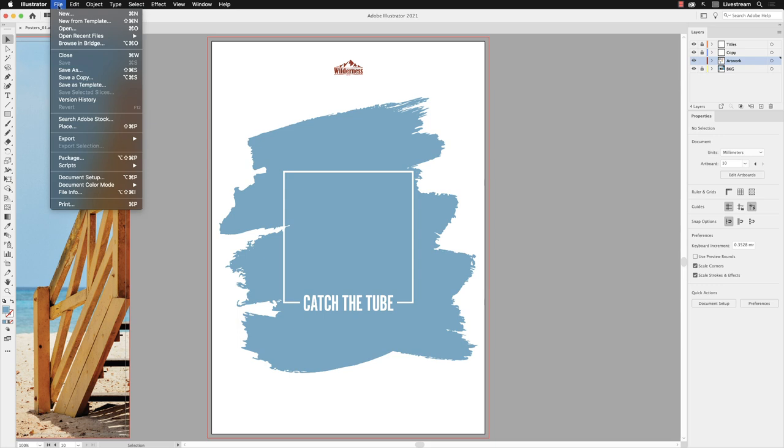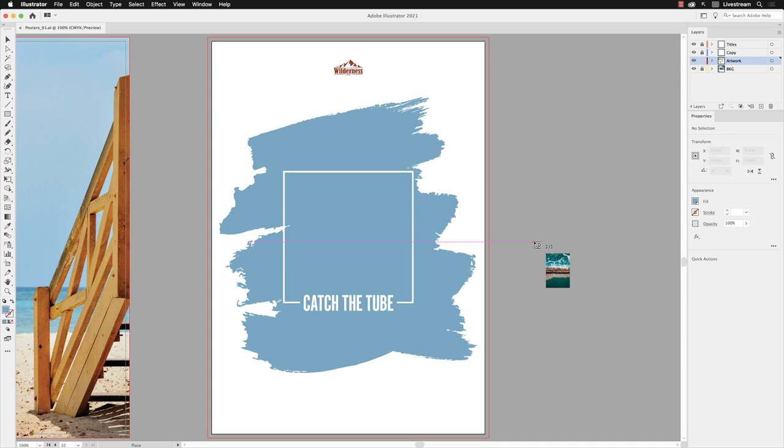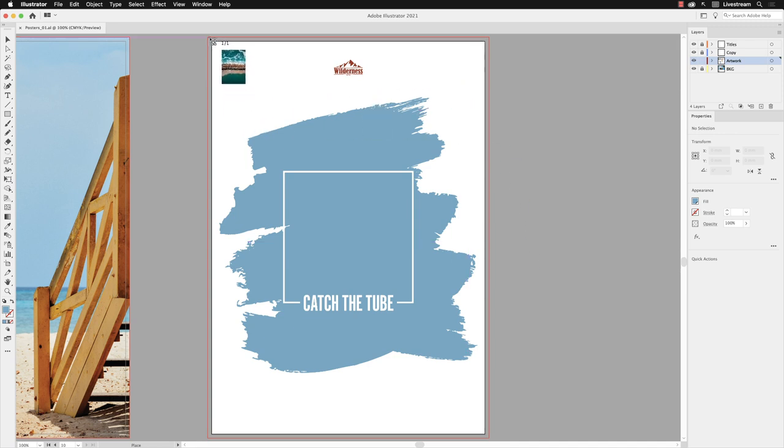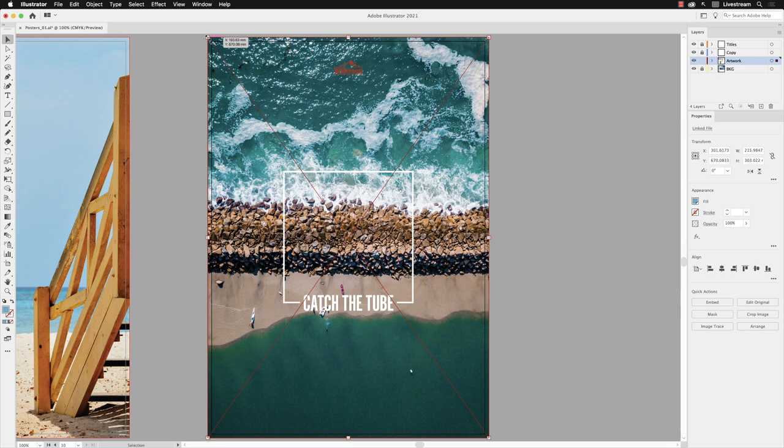So first of all I need to go to the File menu and choose Place and pick our artwork. I'm going to choose the coast JPG file, make sure the Link checkbox is turned on so we don't embed the file, and then I'll click on Place to load the image into the cursor. Now I have sized it to exactly fit this document, so I'm going to left click at the very top corner of the bleed line, and that drops it in covering the whole artboard and including the area of bleed around the outside as well.